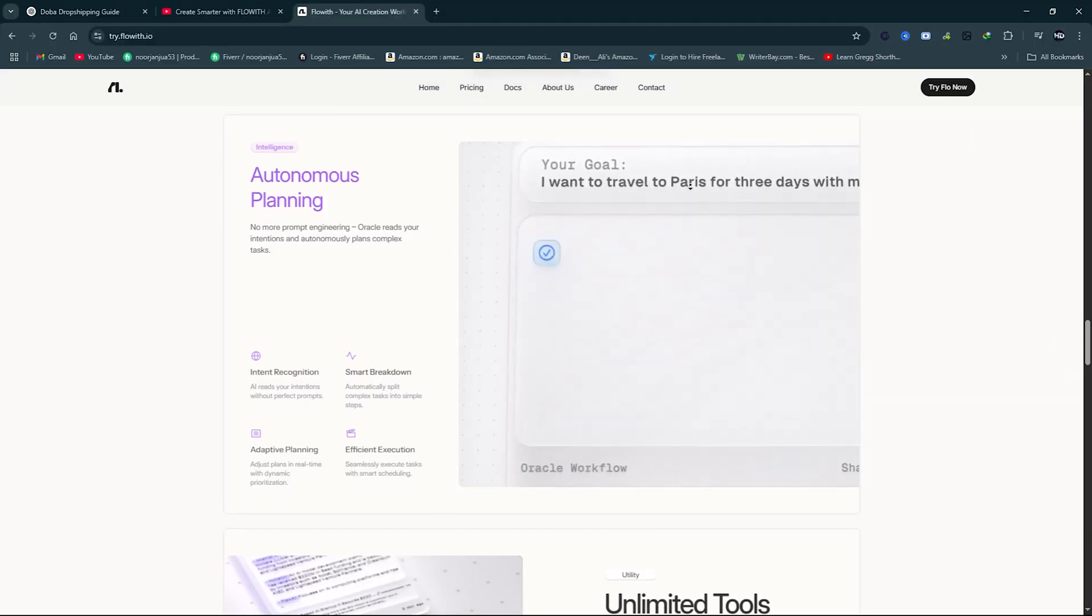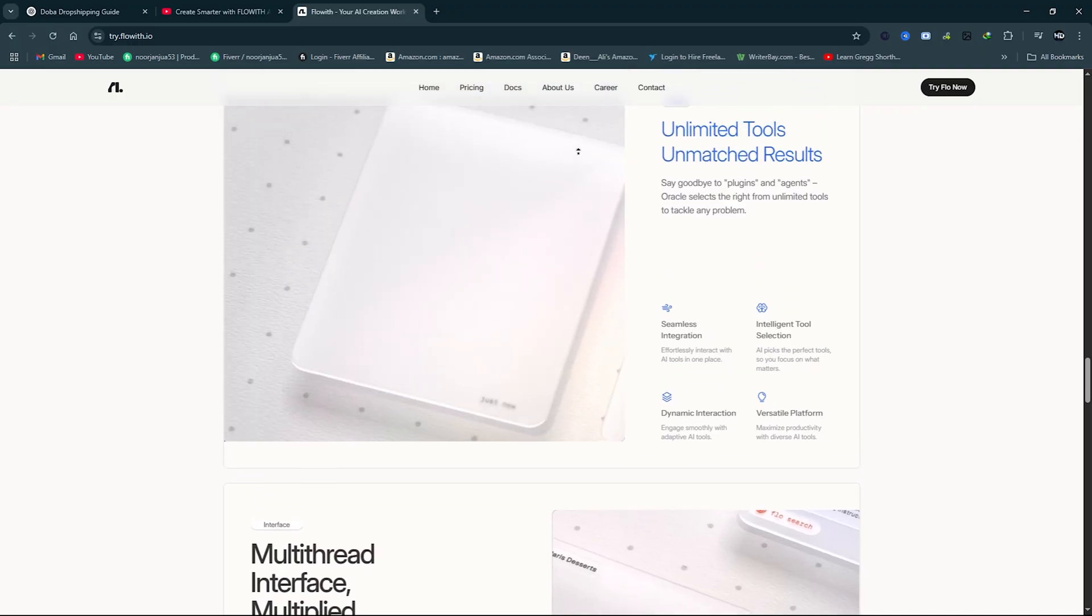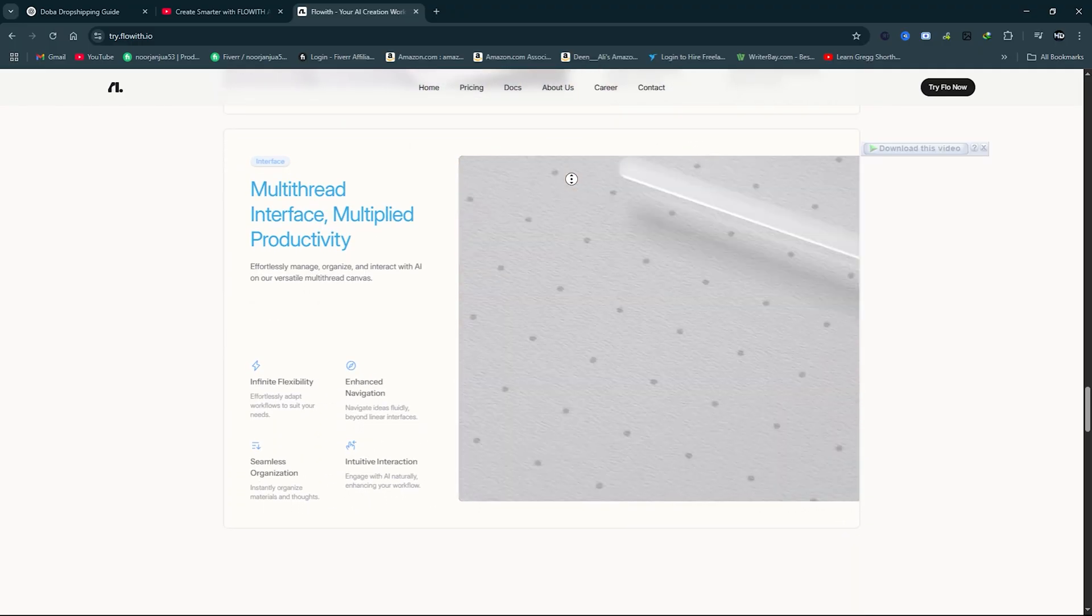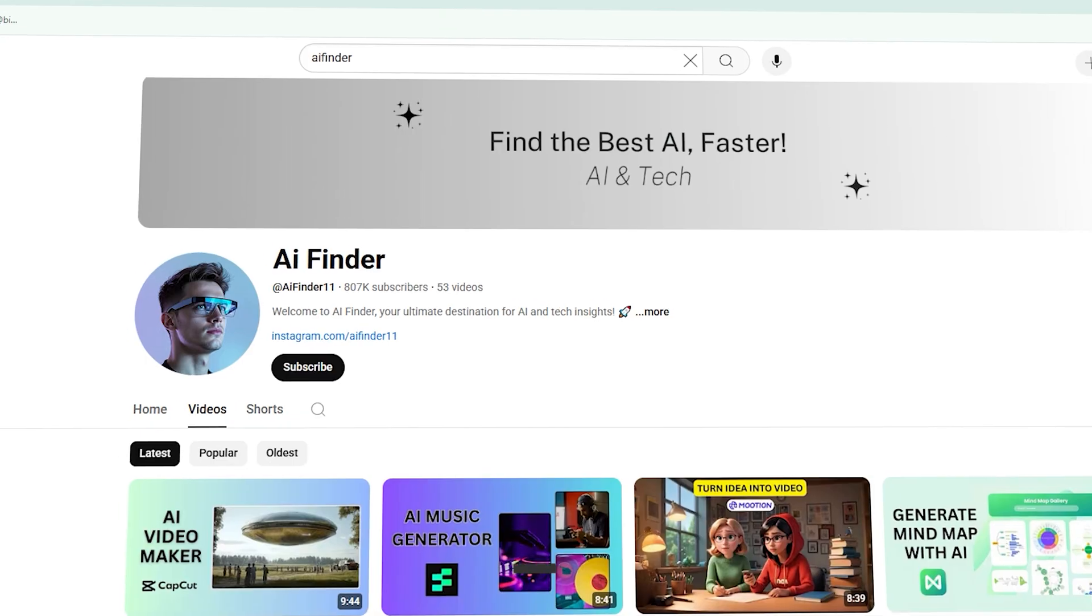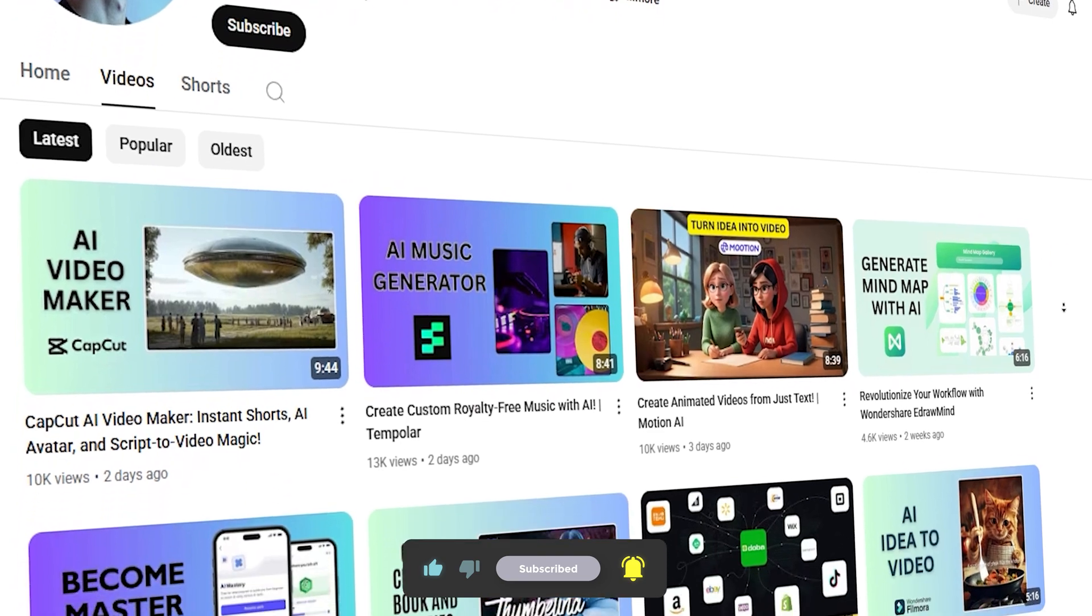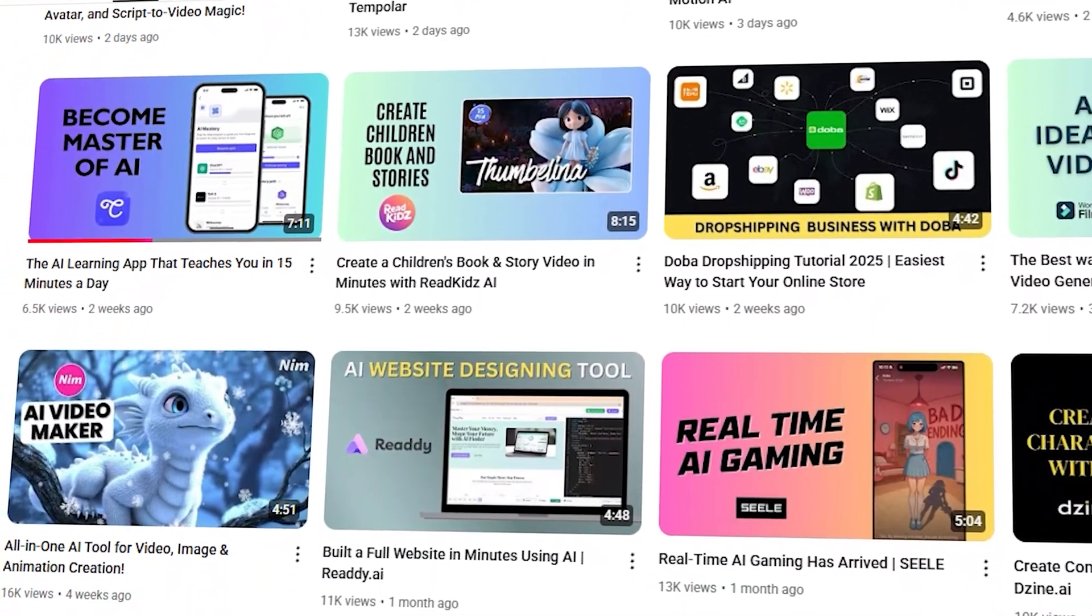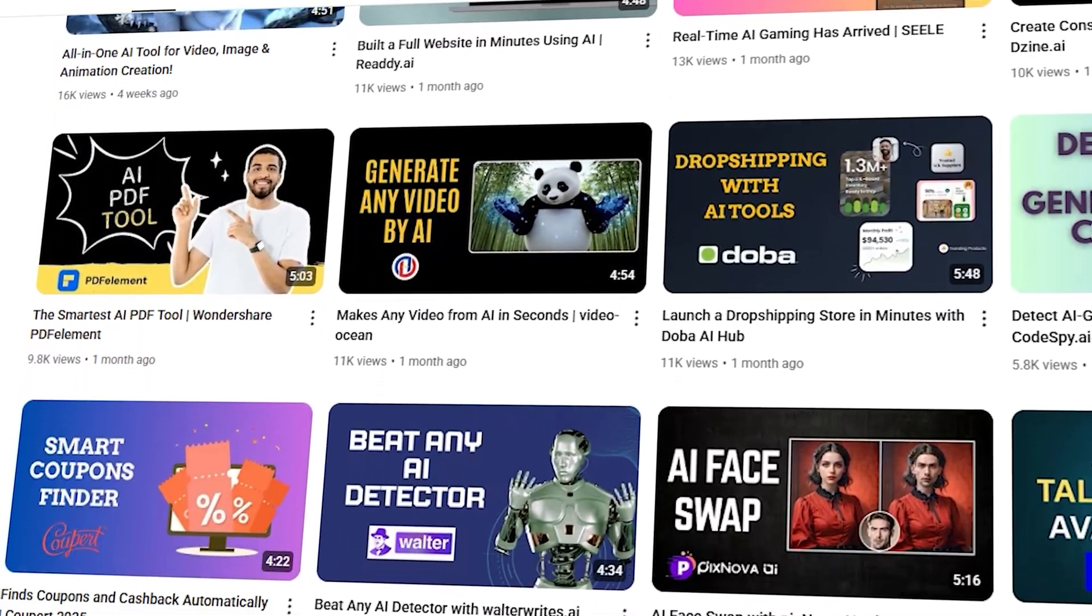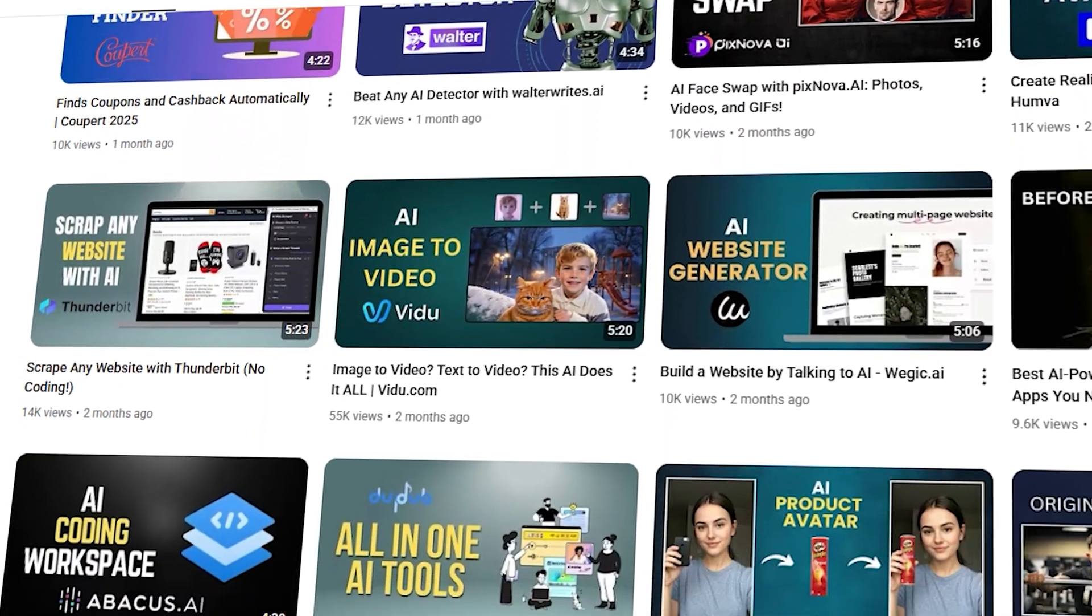If you're a creator, small business owner, strategist, or anyone looking to save time and work smarter, Flow with Neo is absolutely worth trying. If this video helped you out, don't forget to like, subscribe, and tap that bell icon so you never miss an update from AI Finder. I've got more AI reviews, demos, and tutorials coming your way every week. Thanks for watching, and I'll see you in the next one.